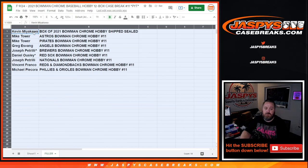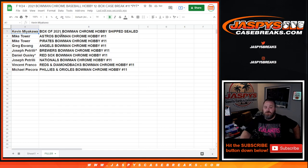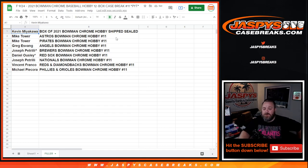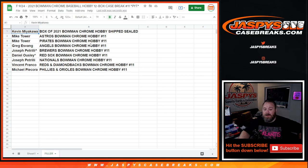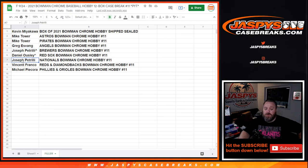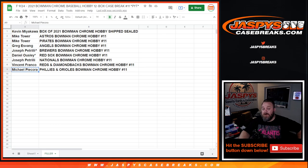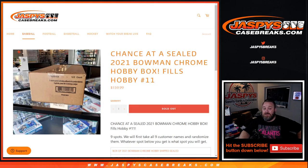So Kevin Miyakawa with a box of 2021 Bowman Chrome hobby shipped sealed to you. Mike Tower, Astros and the Pirates for Pick Your Team number 11. Greg Fang with the Angels, Joe P with the Brewers, Daniel Houseley with the Red Sox, Joe P with the Nationals, Vincent Franco with the Reds and Diamondbacks, and Michael P with the Phillies and the Orioles combo.